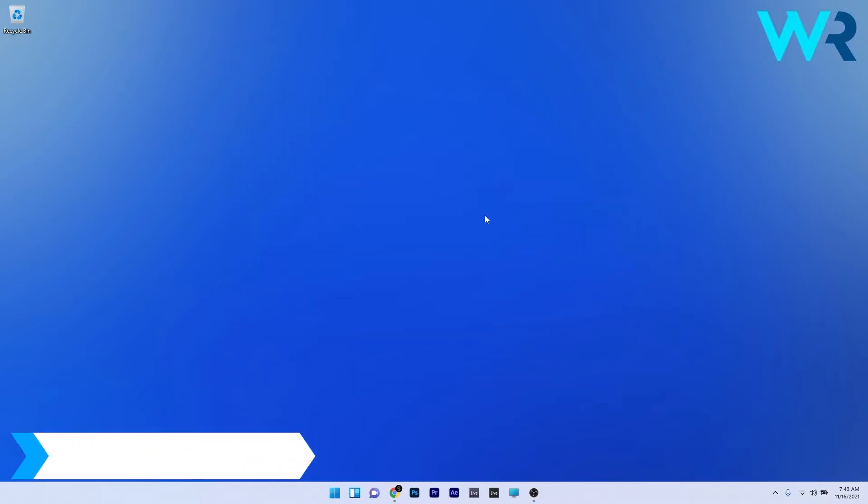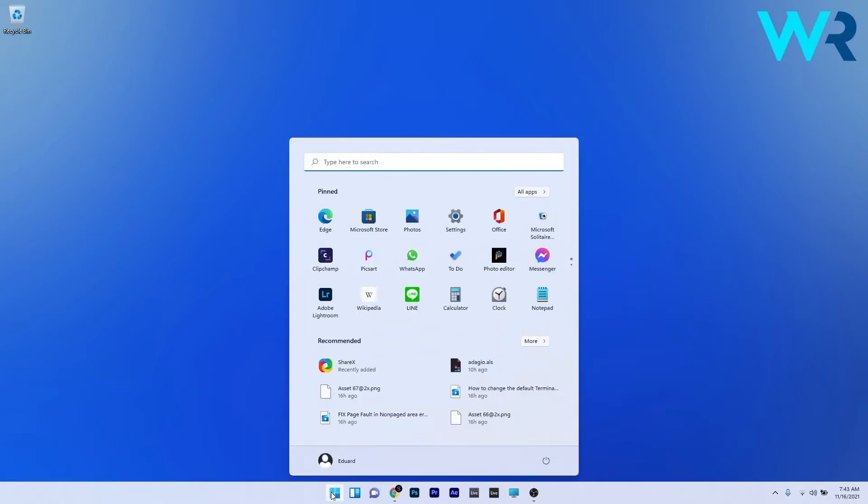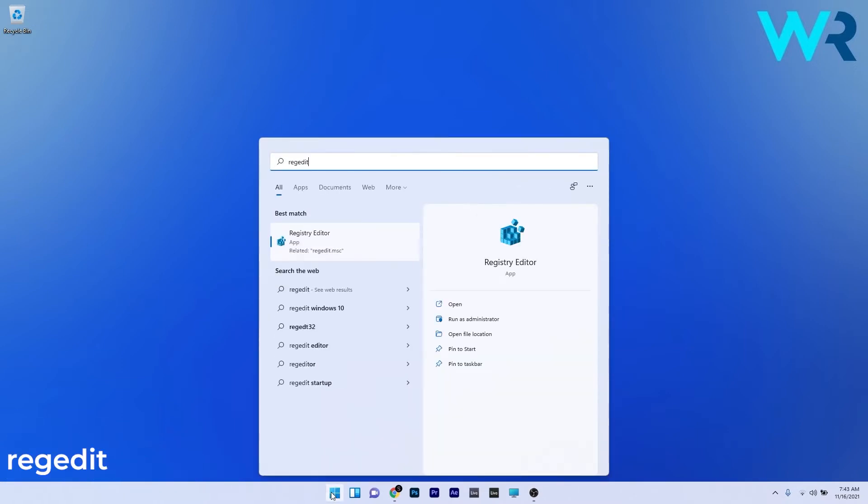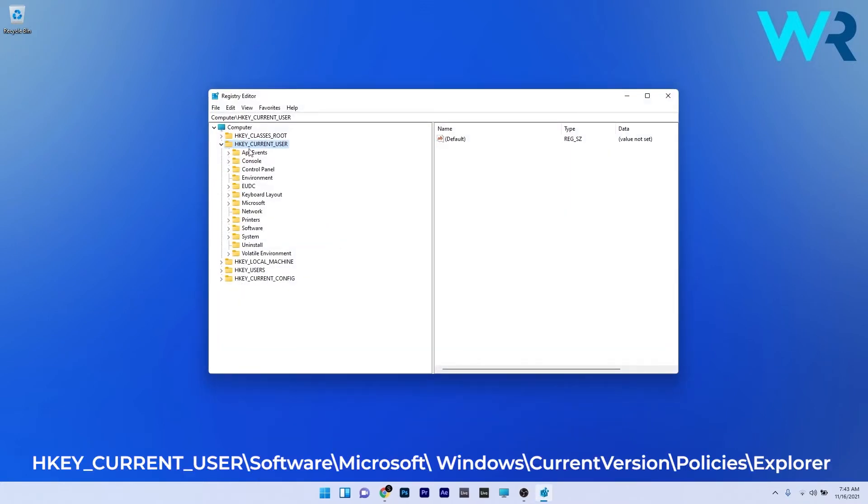You can also enable the Settings app in case you don't have it enabled. To do this, press the Windows button, then type 'regedit' and select Registry Editor from the search results. In here, you have to navigate to the following location.